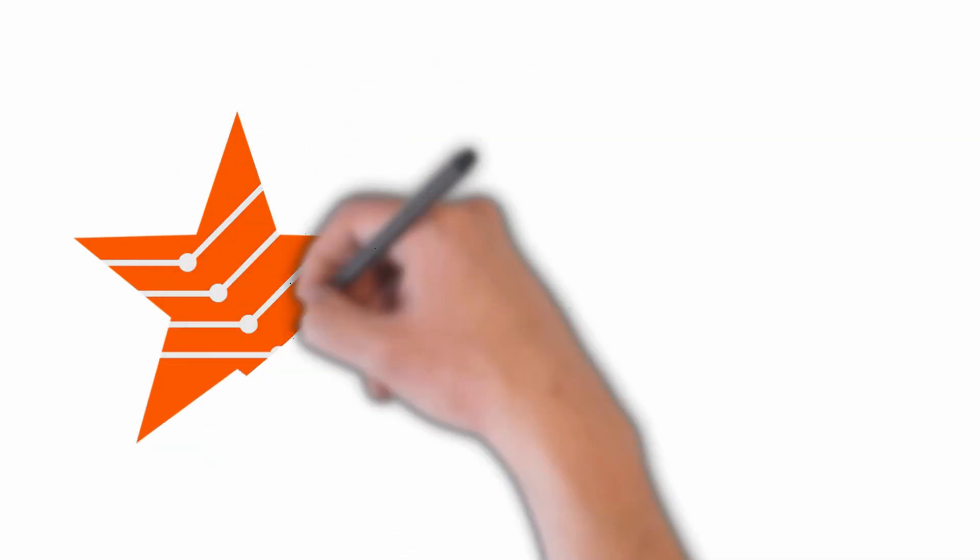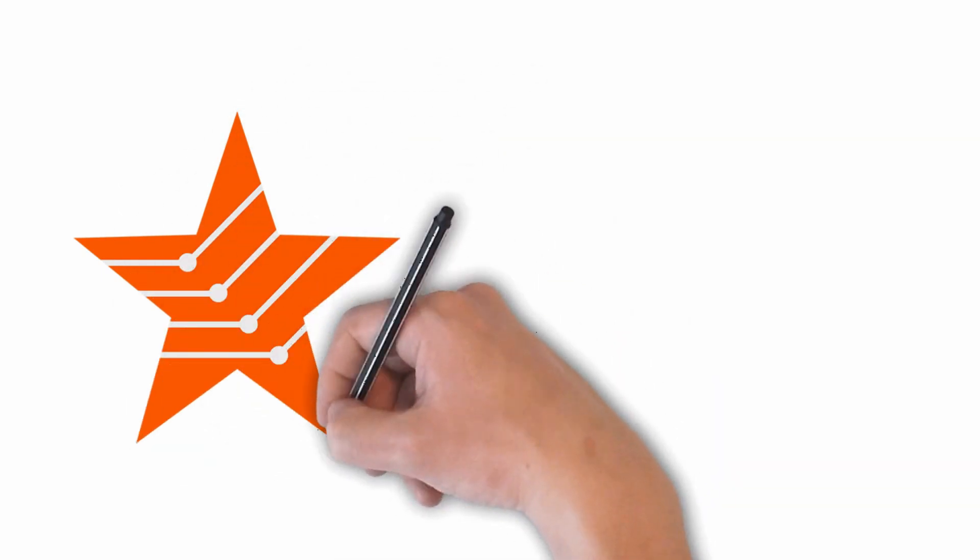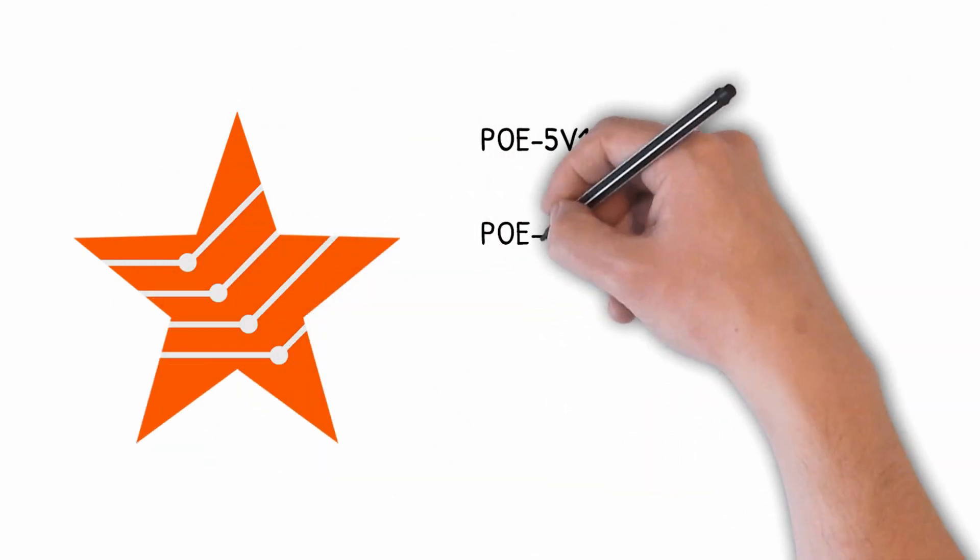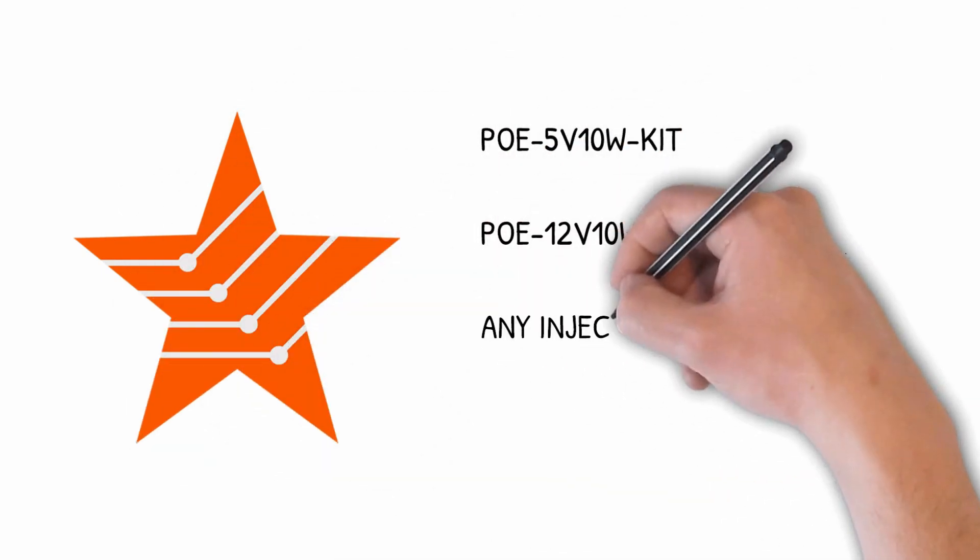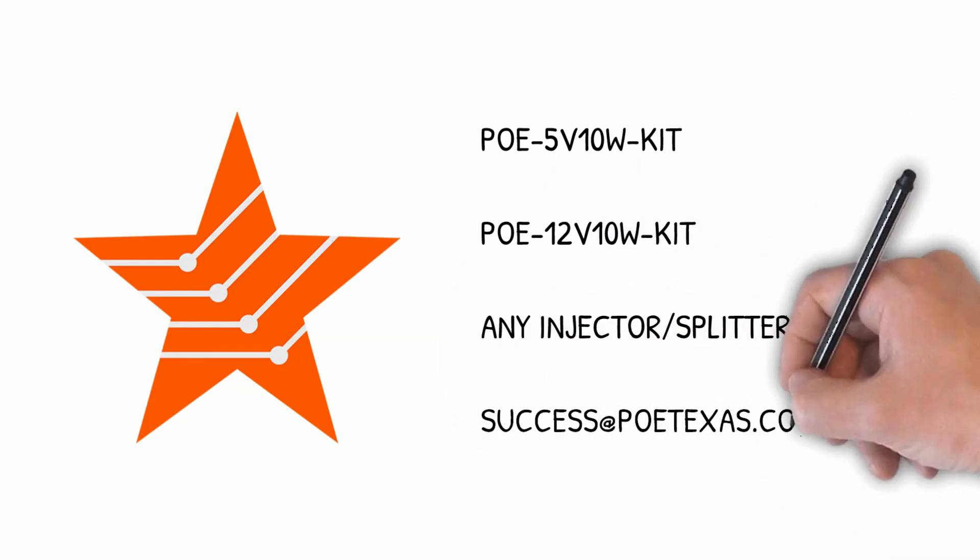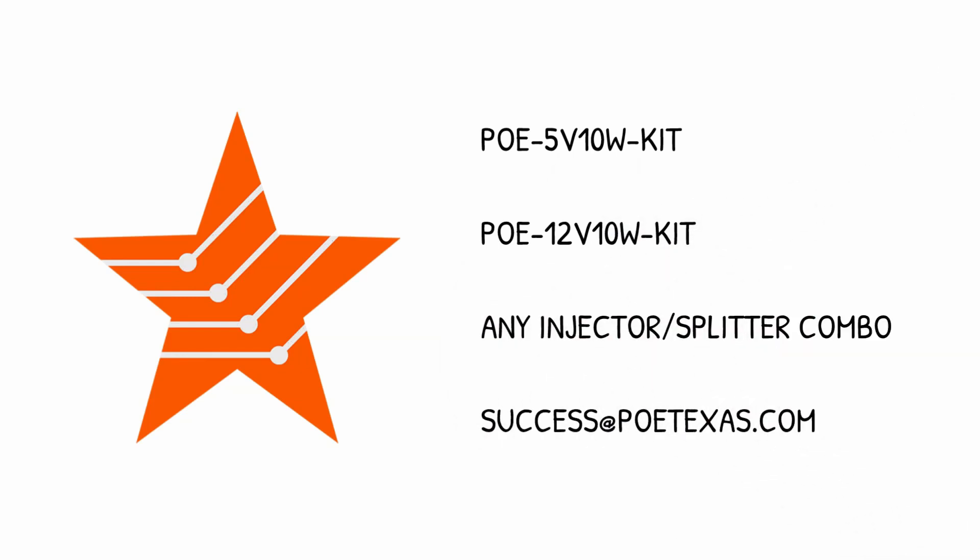If that's the case though, don't despair. PoE Texas has solutions that can use higher power DC to get power to where you need it, then drop it down to the right voltage for your application. Check them out here.